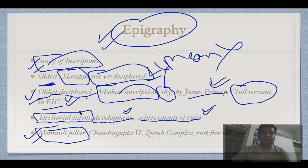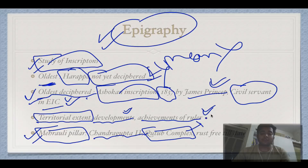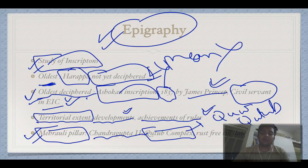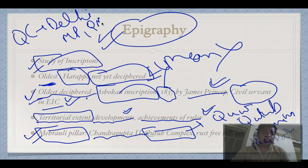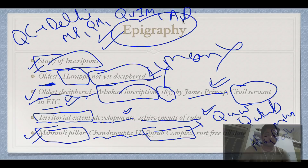The Mehrauli pillar is an important example of an inscription. It was made by Chandragupta II and is present in the Qutb complex in Delhi. The Qutb complex contains the Mehrauli pillar, Qutb Minar, Quwwat-ul-Islam Mosque, and Alai Darwaza. The most important fact about the Mehrauli pillar is that it is rust-free to this day.